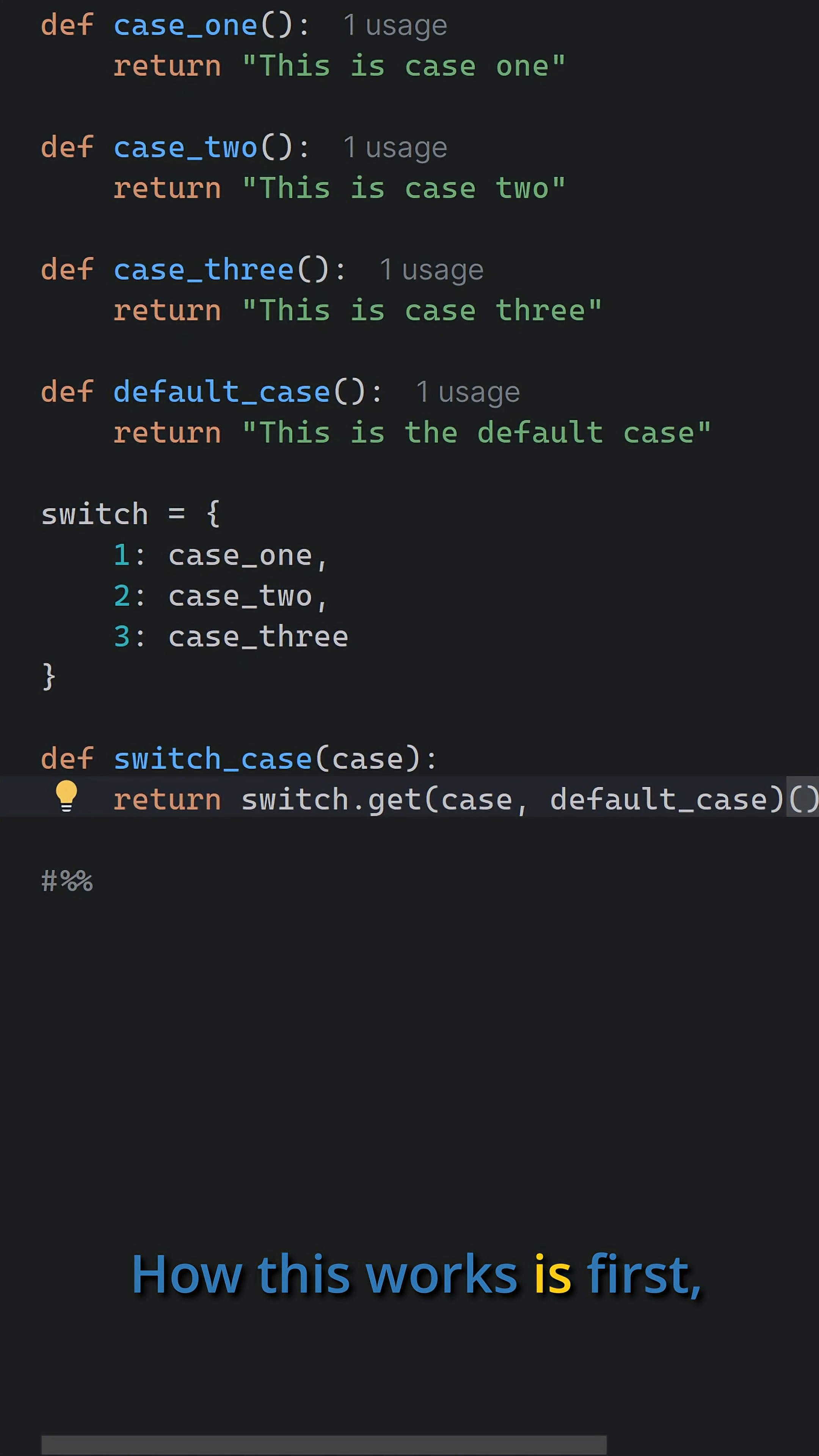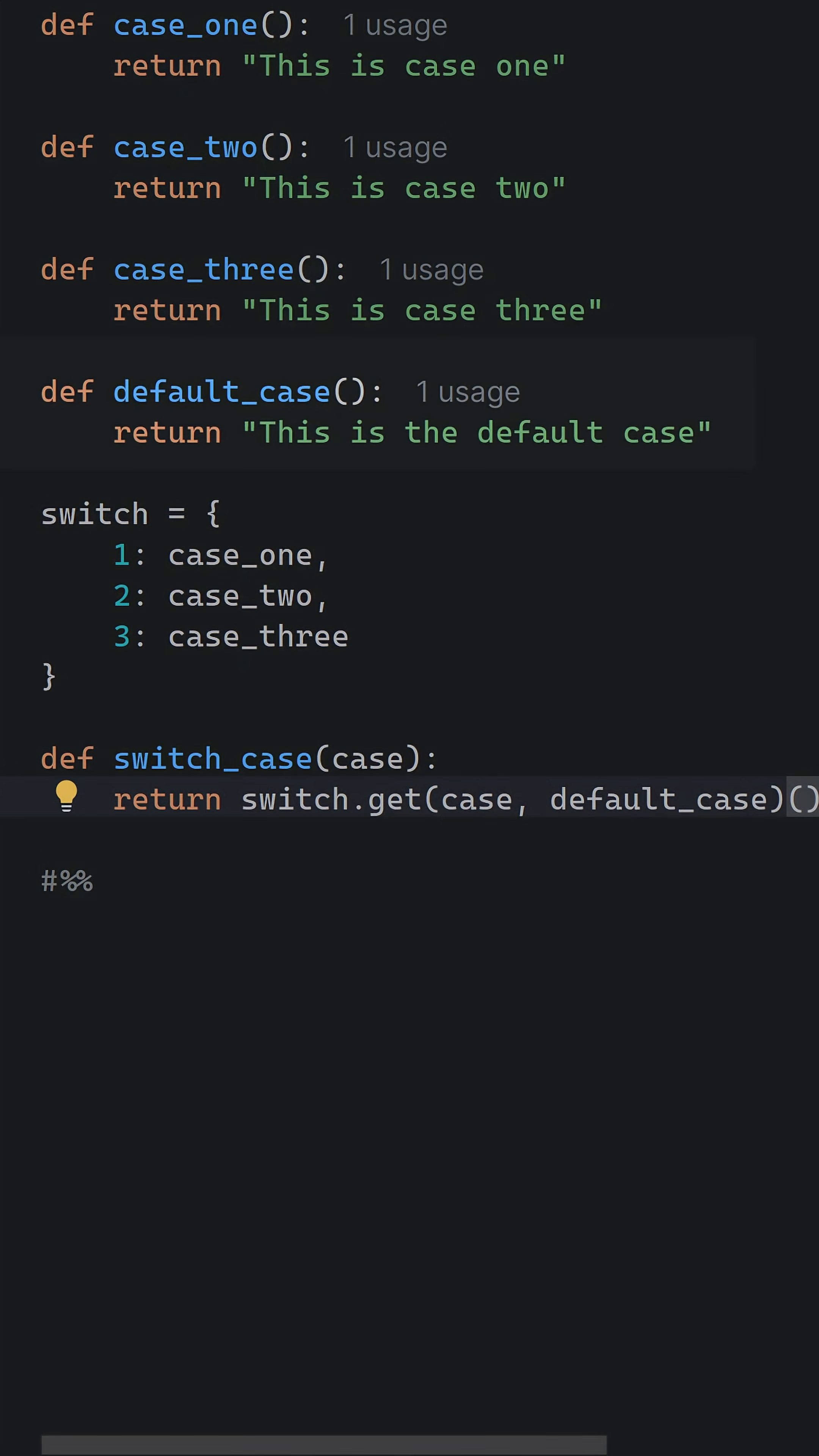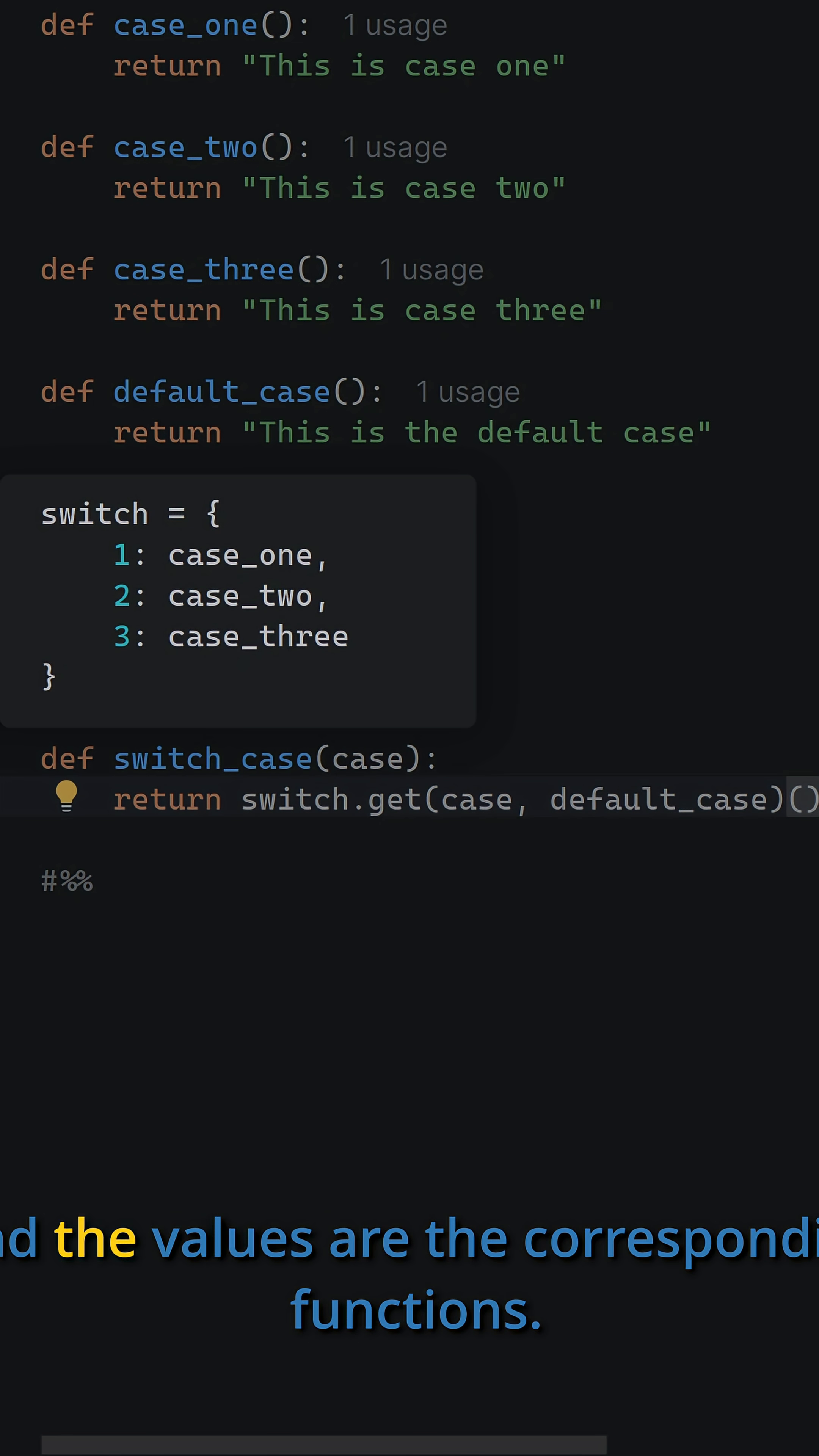How this works: first, you define the functions for each case and a default case. Then you create a dictionary where the keys are the case values and the values are the corresponding functions.